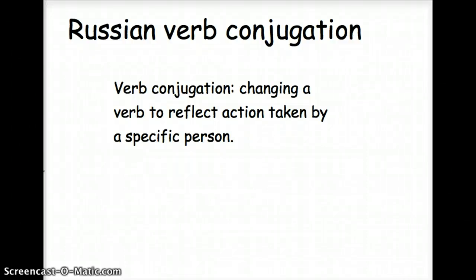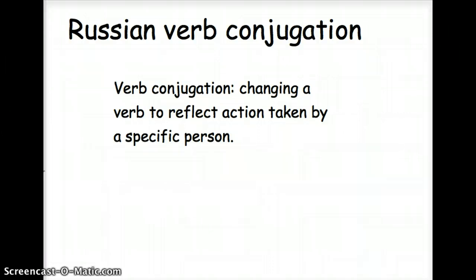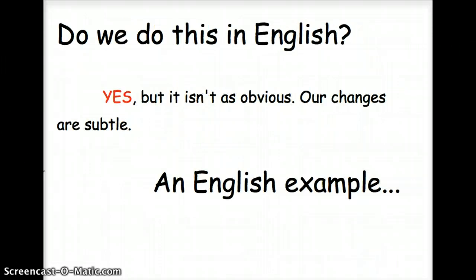Today we're talking about Russian verb conjugation. Verb conjugation means when we change a verb to reflect action taken by a specific person. Do we do this in English? Yes, but it isn't as obvious. Our changes are subtle.